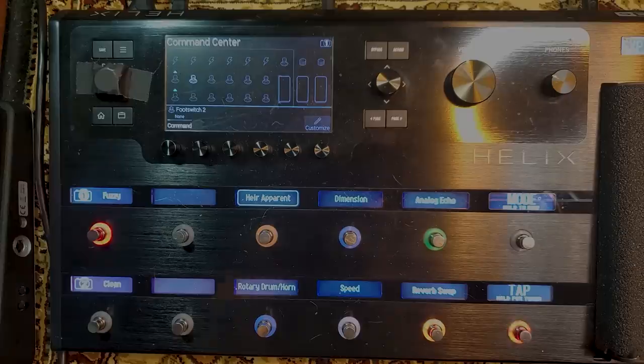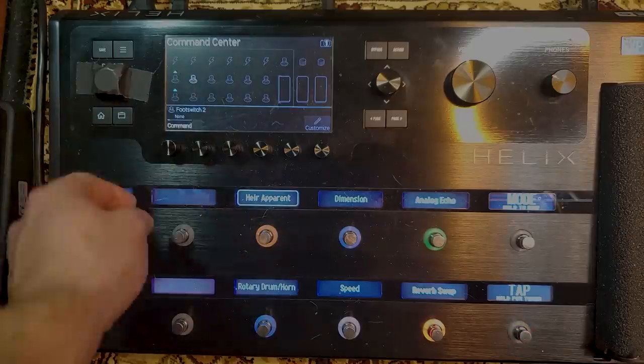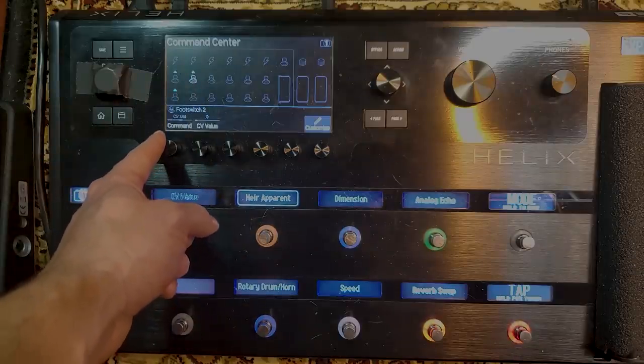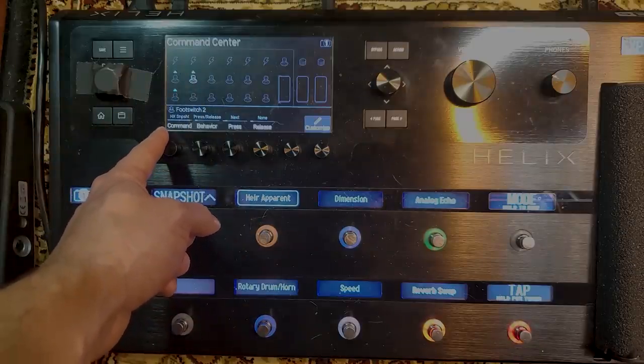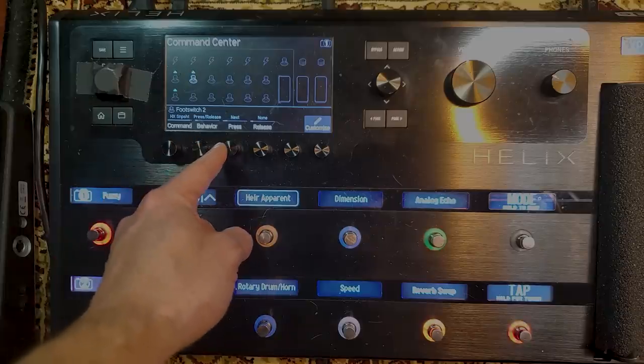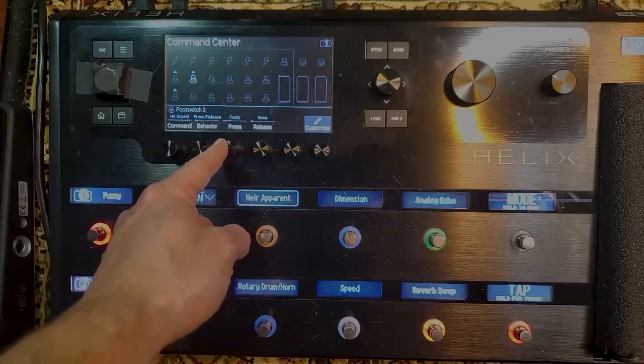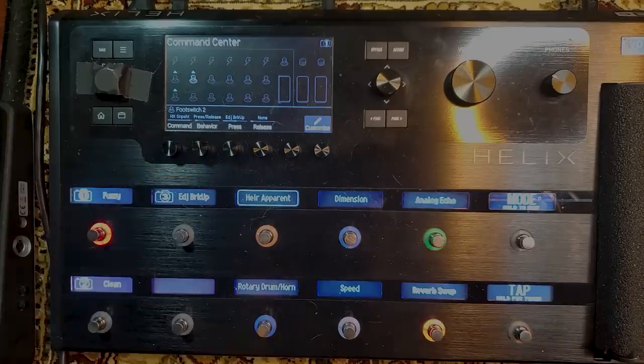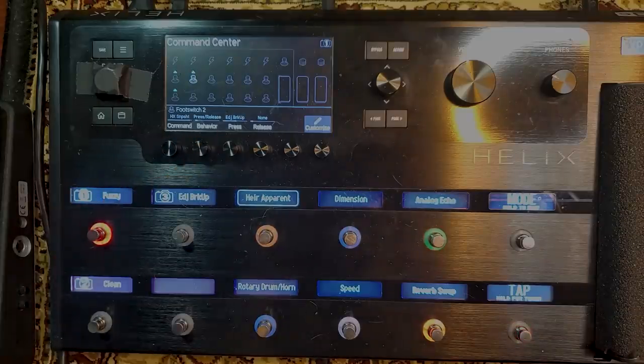Foot switch two, right? Make sure that you have that foot switch two selected. Command. HX snapshot. Press release. What happens when we press it? We want it to go to edge of breakup. And that's it.